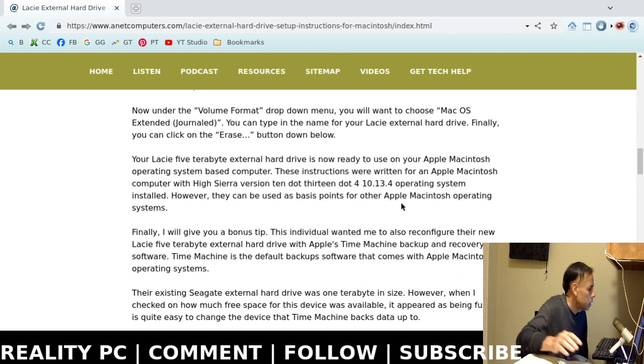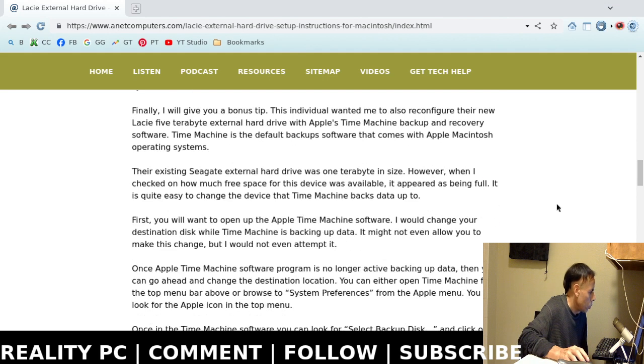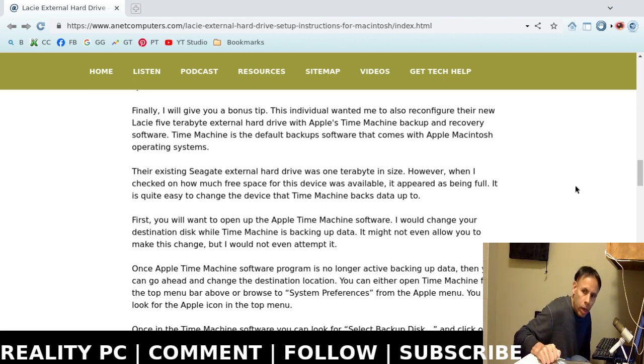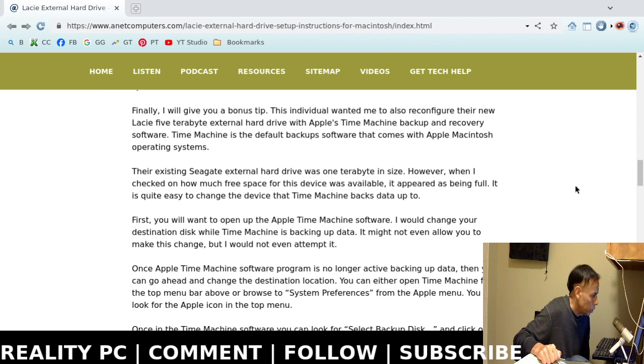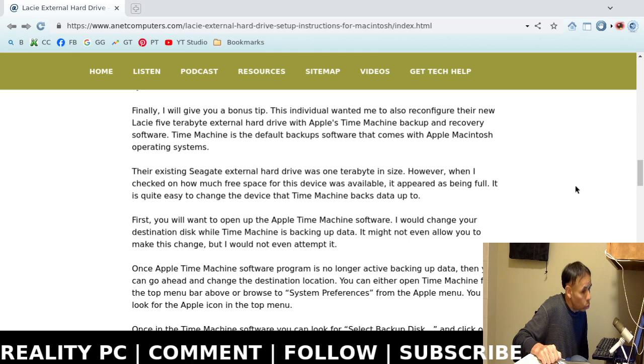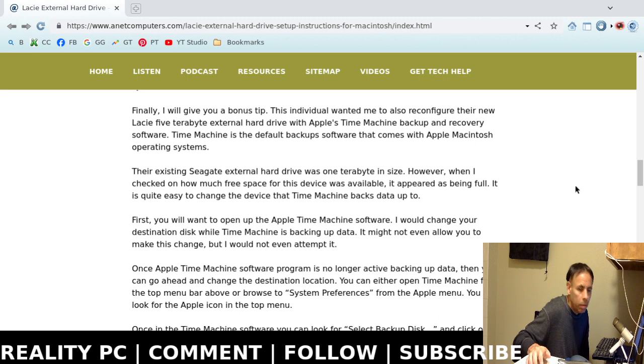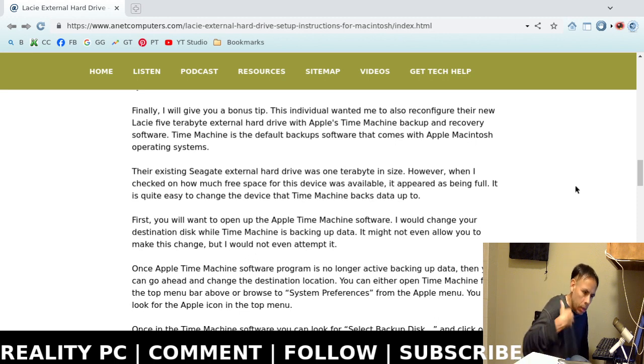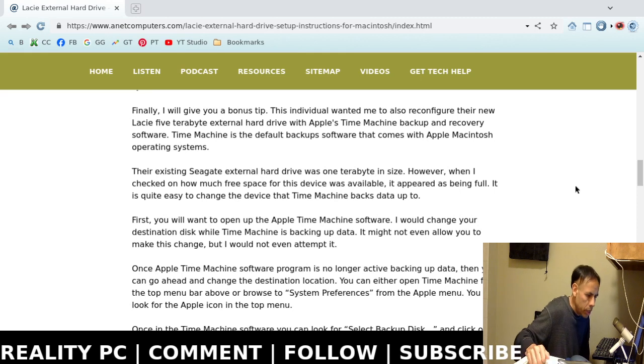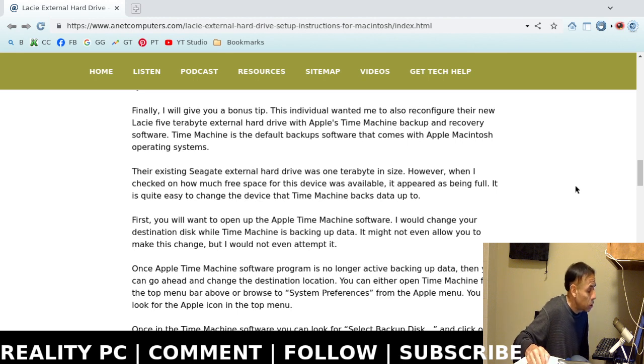Now, here is the bonus tip. This individual had a further procedure that they wanted me to accomplish. They wanted me to configure and use their newly formatted Lacie external hard drive with Apple Time Machine. If you're not aware, Apple Time Machine is the Apple default backup and recovery software program. It's actually pretty good.